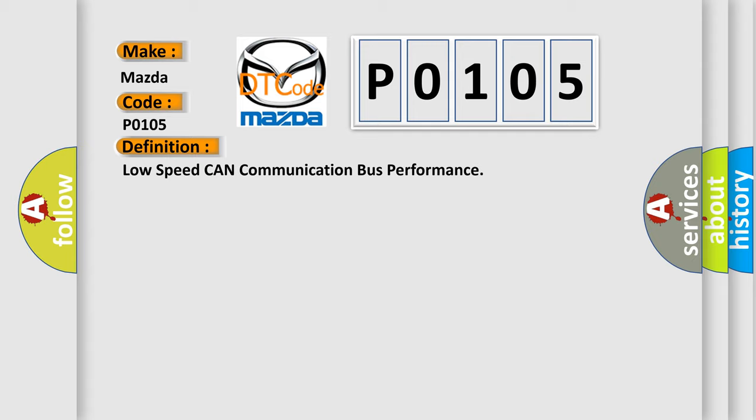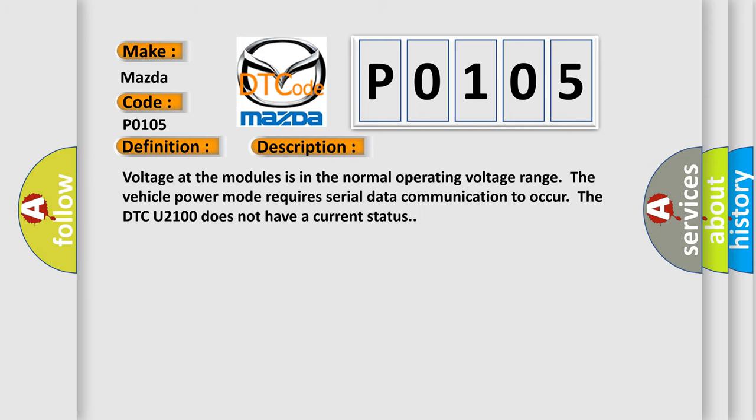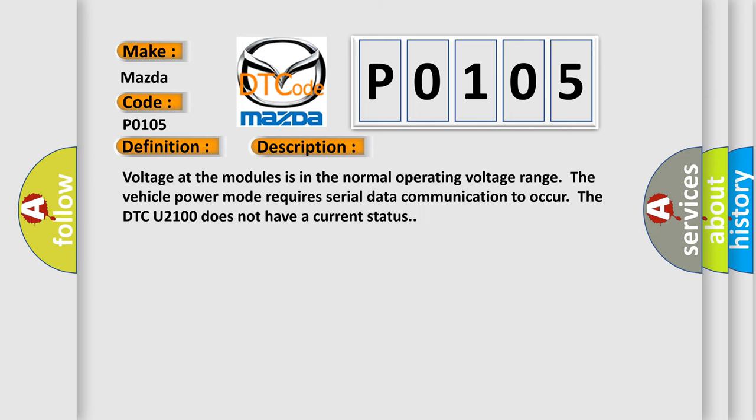And now this is a short description of this DTC code. Voltage at the modules is in the normal operating voltage range. The vehicle power mode requires serial data communication to occur. The DTC U2100 does not have a current status.